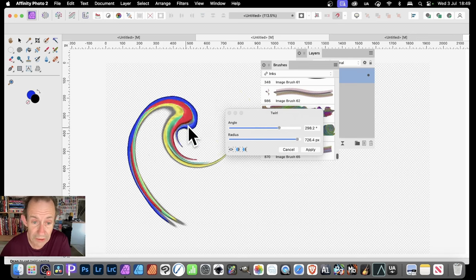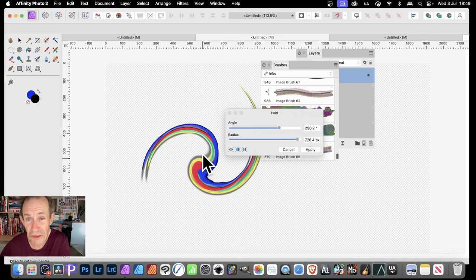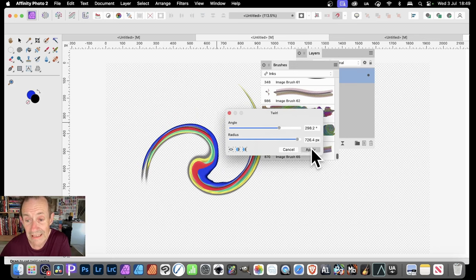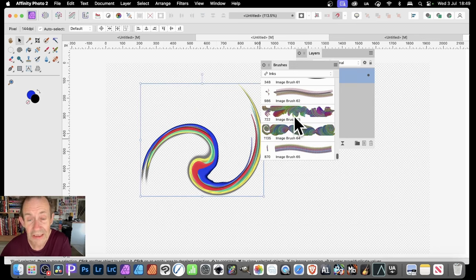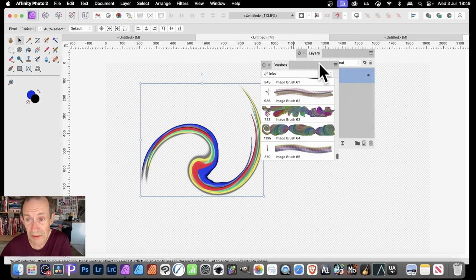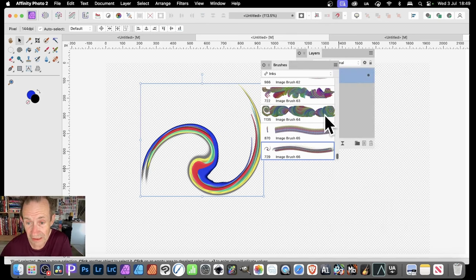You can manipulate that further — maybe change the position, the origin there. Click Apply. Once you've got that, you can then just add it as a brush. Go to Brushes, right side menu again, go down there, New Brush from Selection, and then you can see you've got your brush there.